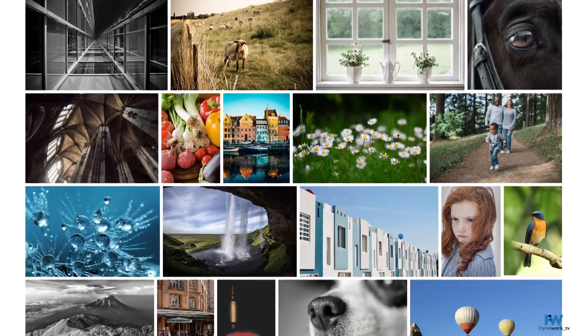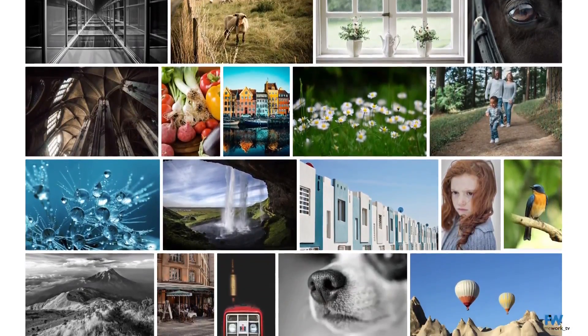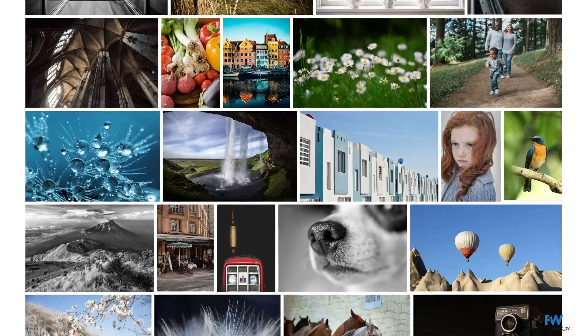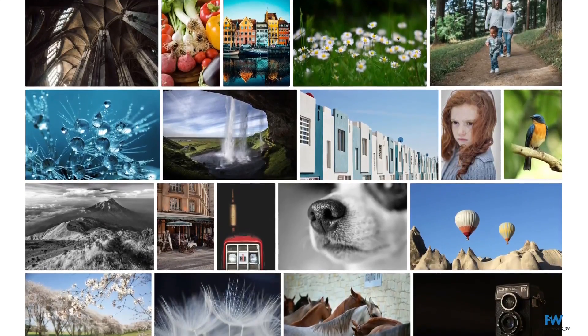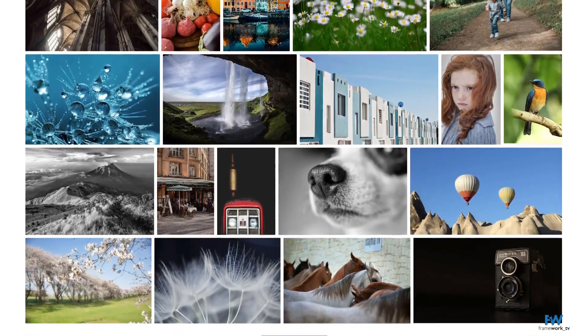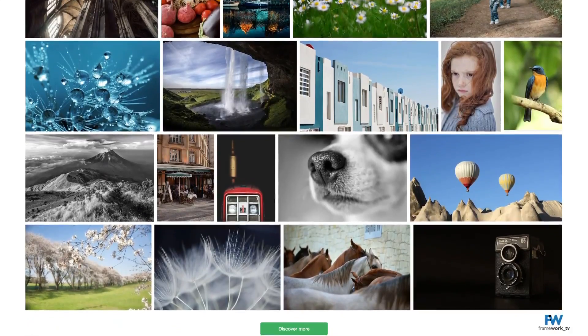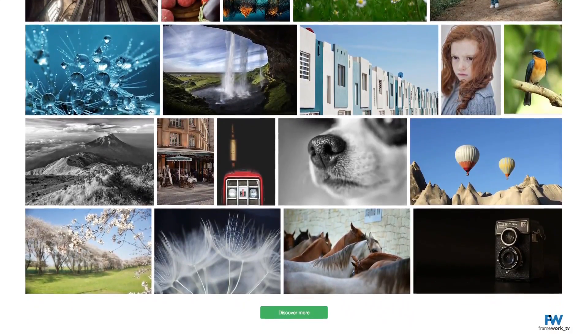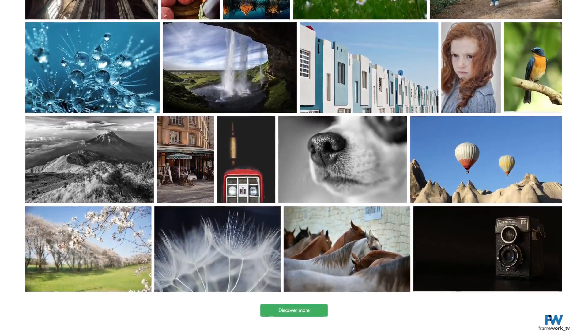When you're looking for just the right image, Pixabay filters may come in handy. They allow you to search by photo orientation, size, or color, allowing you to easily narrow down your options.